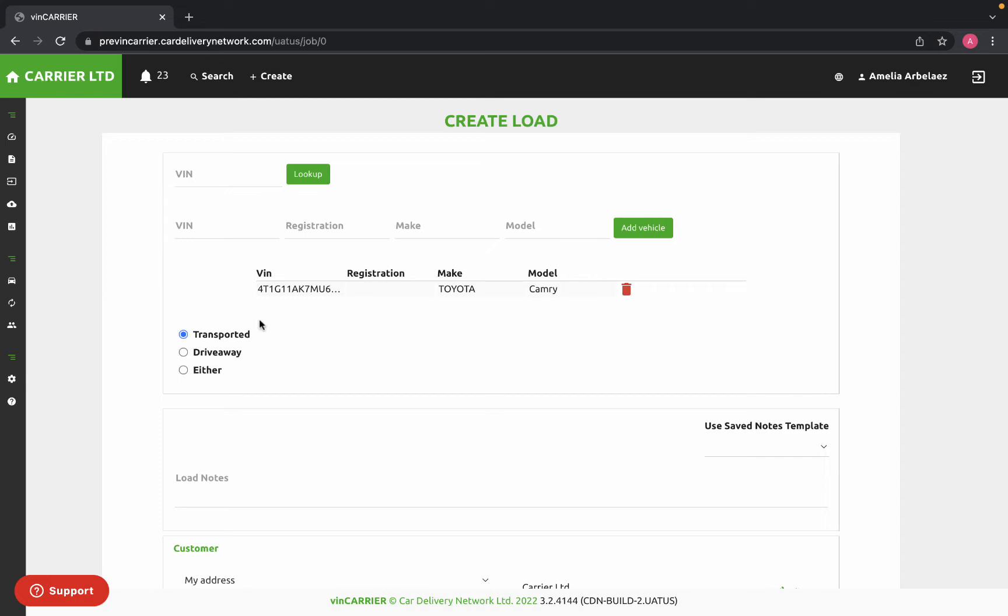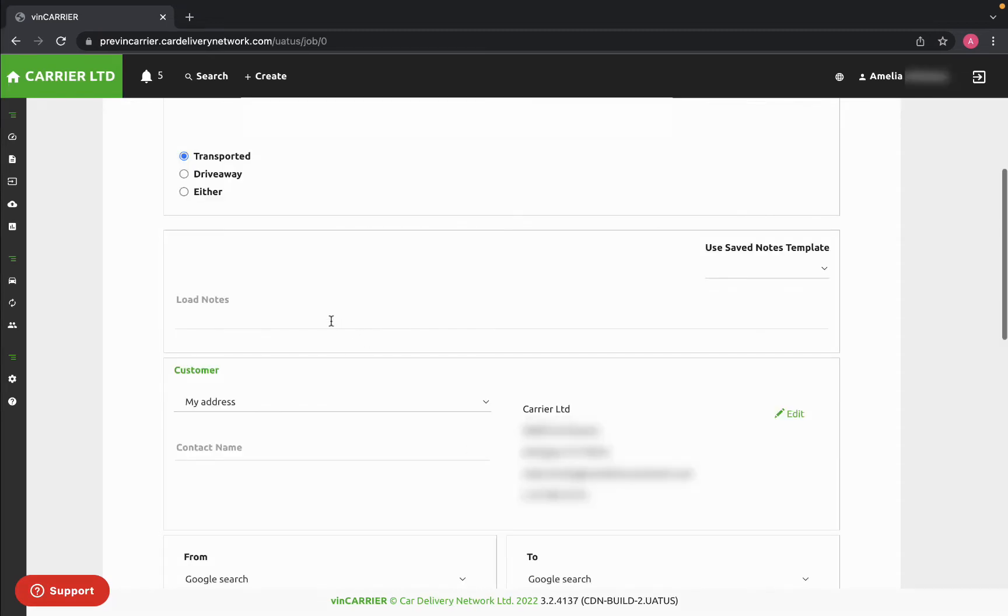You can also select the type of transportation needed for this load. Next, you can enter in any notes that you think might be important for this job.